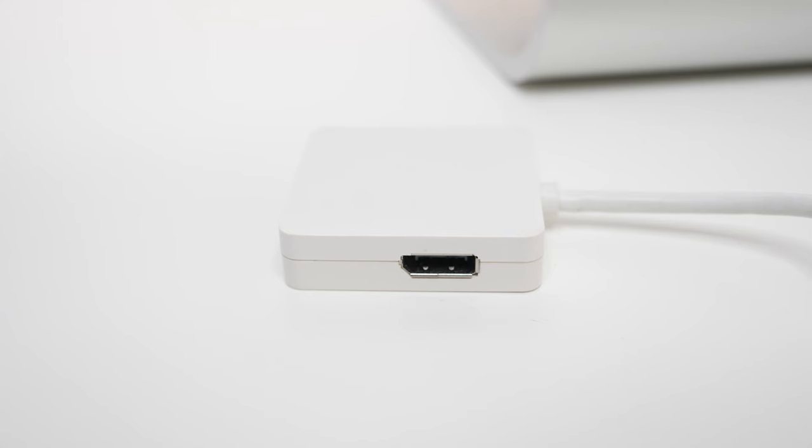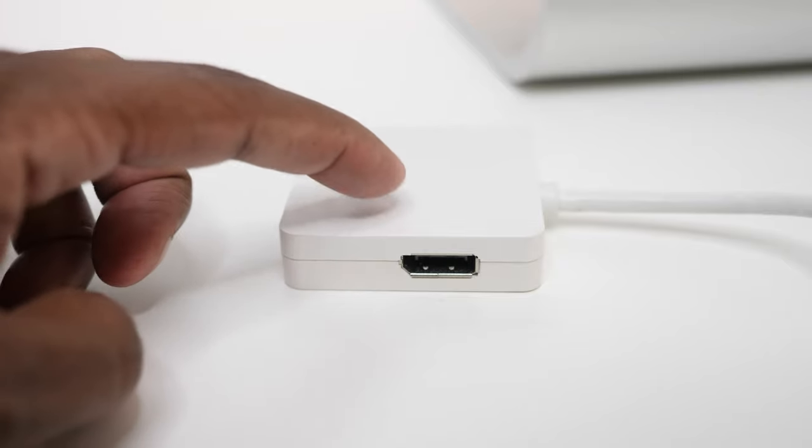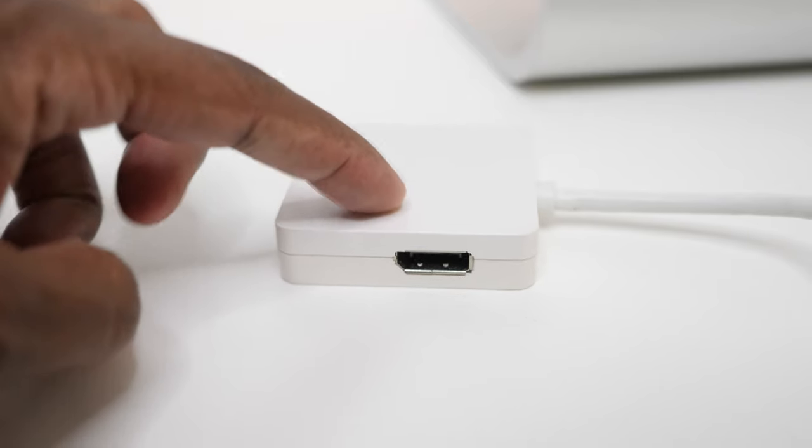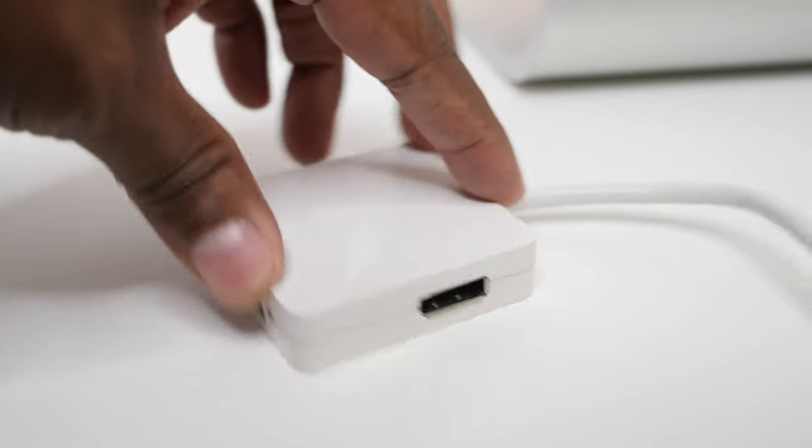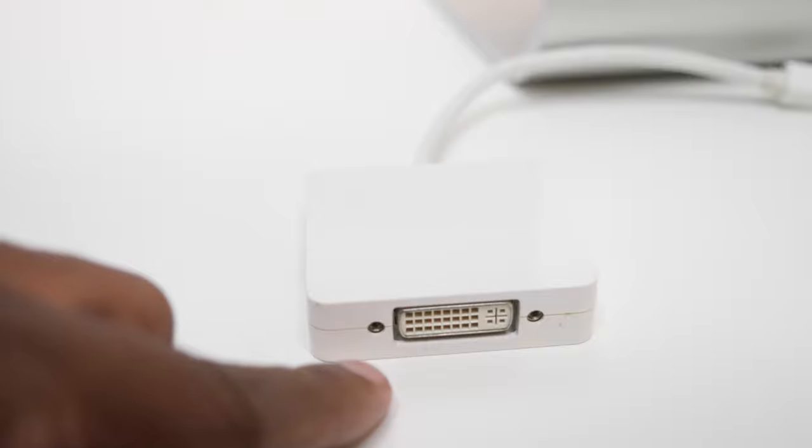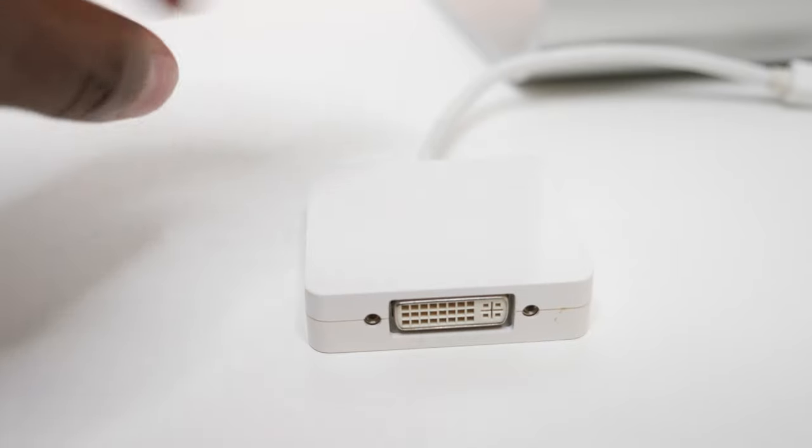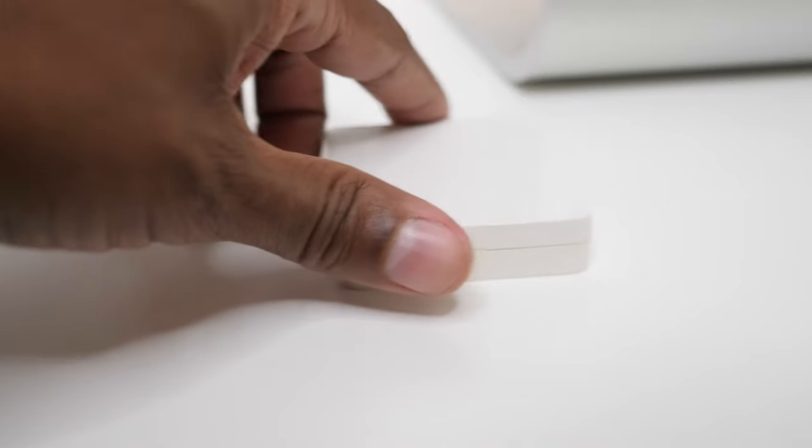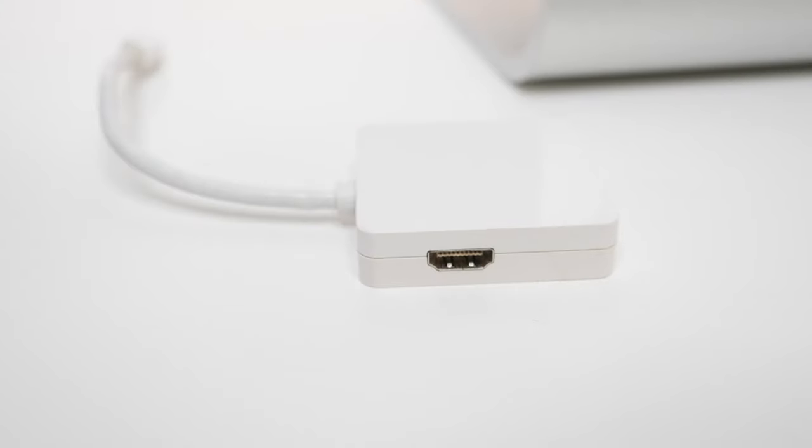So a while back when I used to use this computer a lot, I picked up this inexpensive adapter. One side of it has a display port. It also has a DVI, and it has the HDMI, so that's compatible with just about any monitor out there.